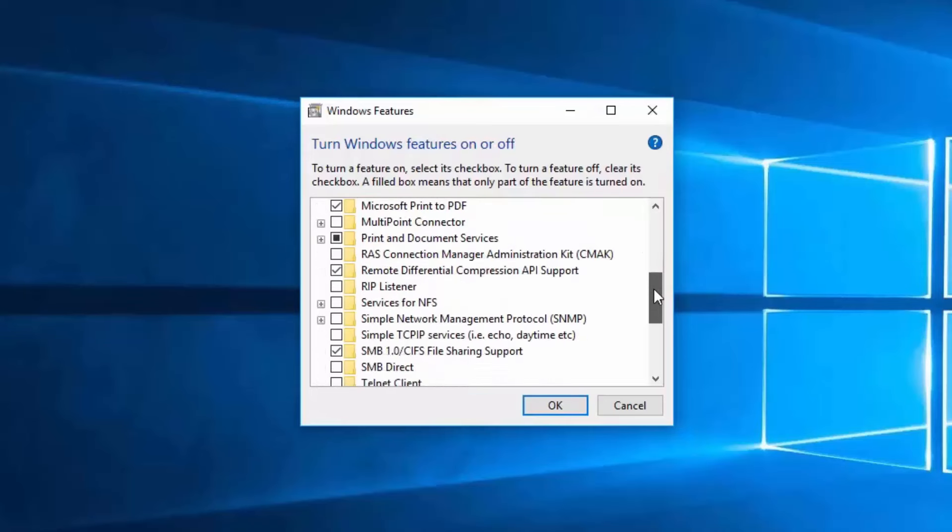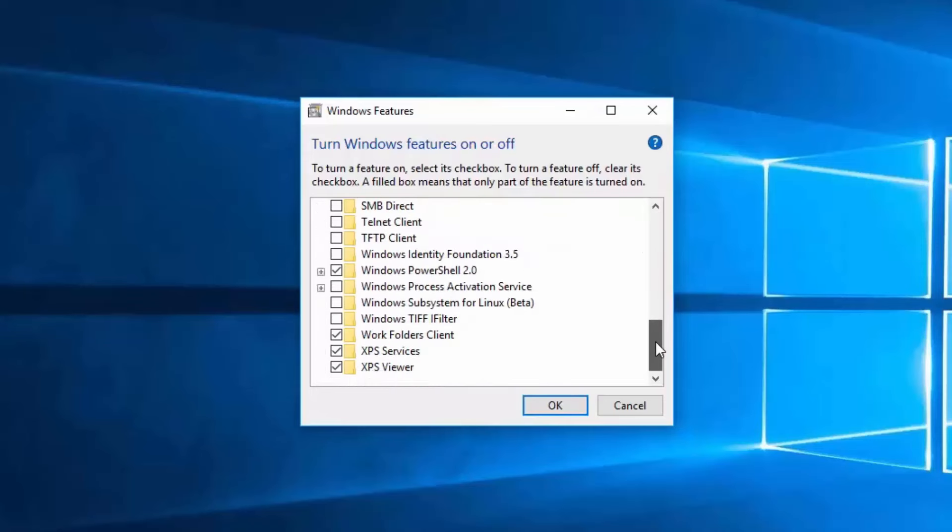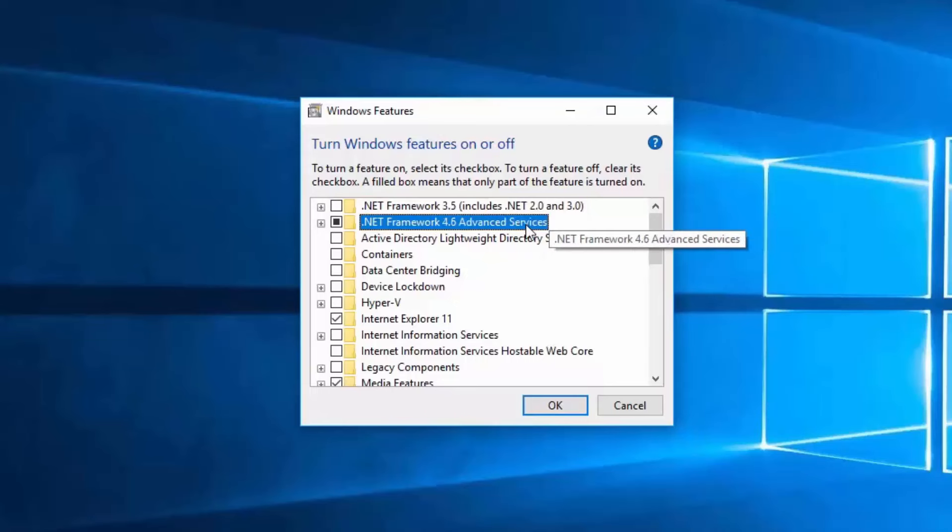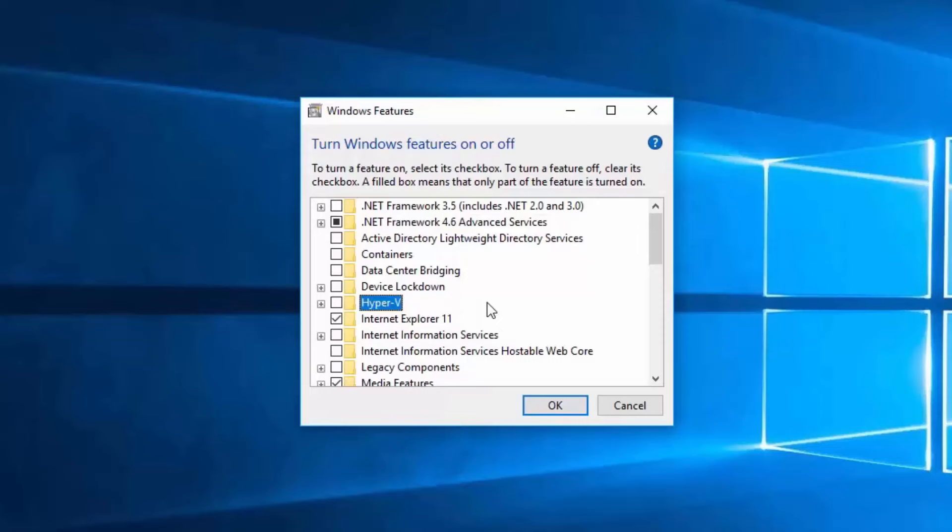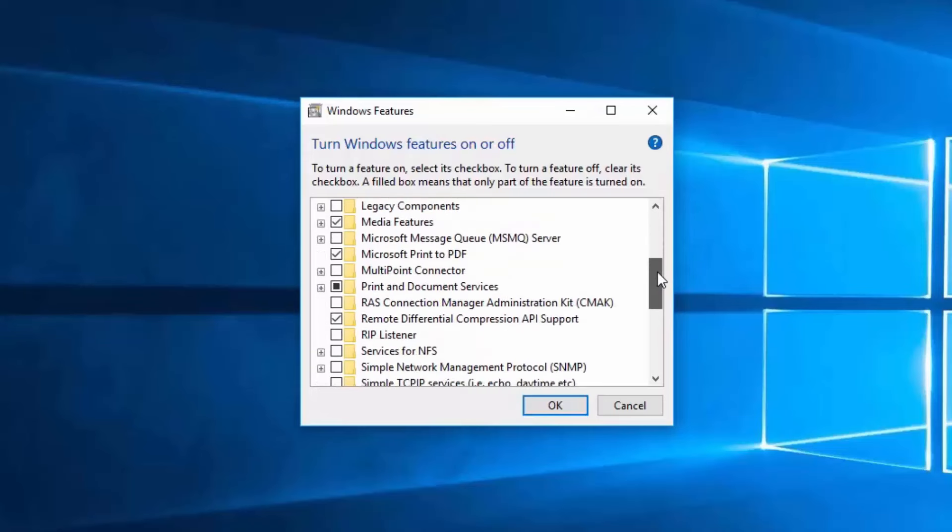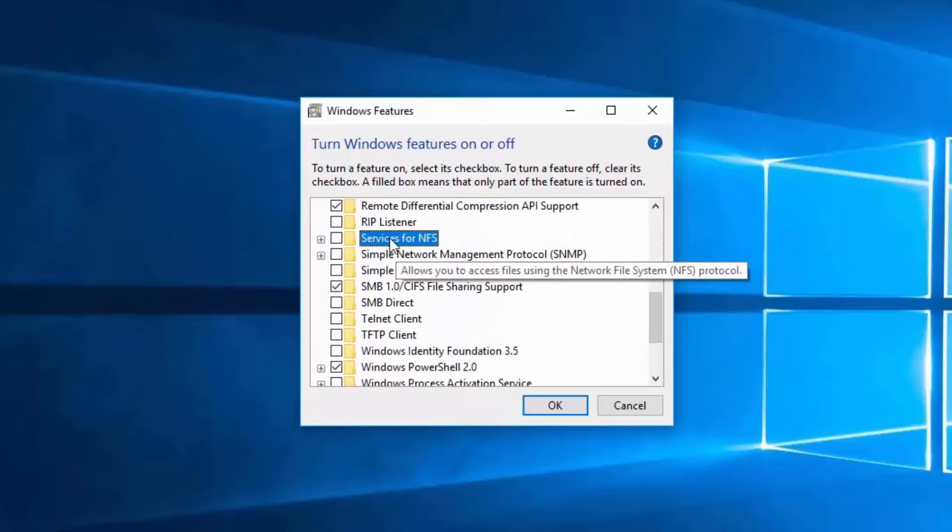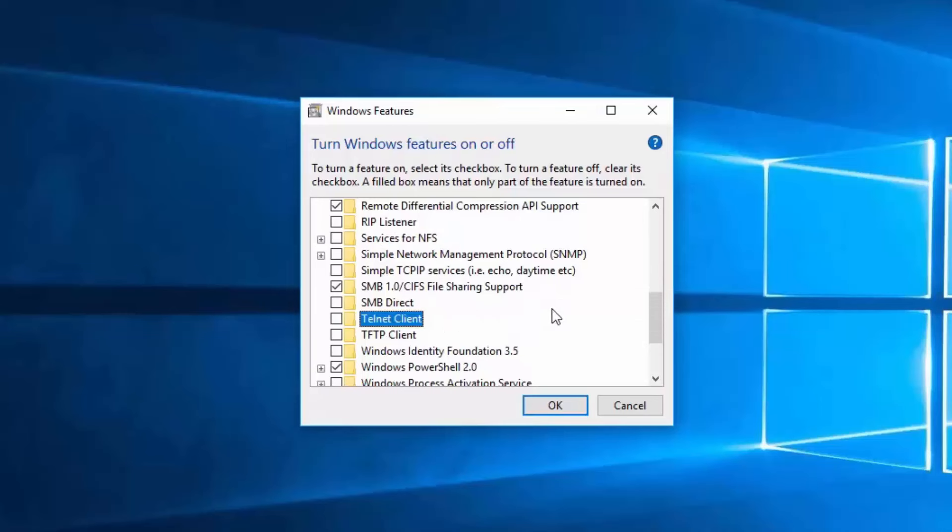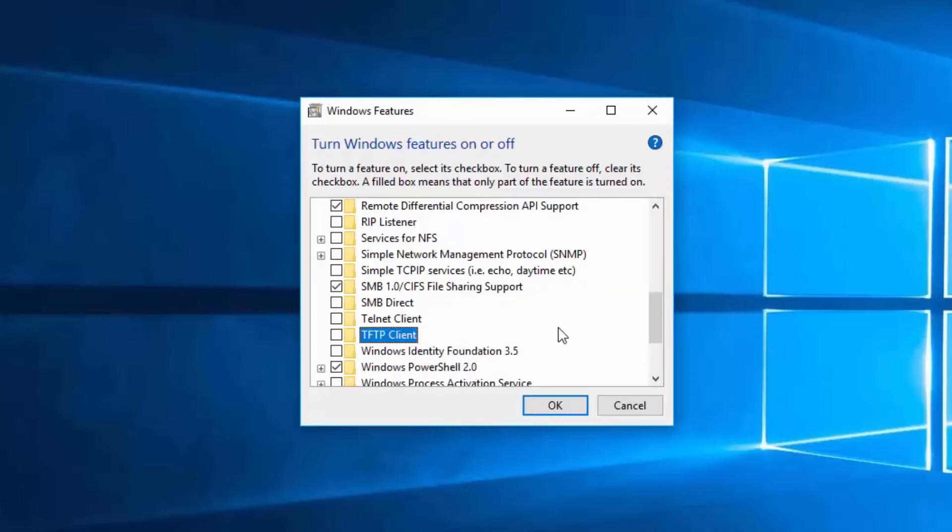If I scroll down through the list of features on this computer, you can see that there are a lot of features that can be managed. These features include .NET Framework 3.5 and .NET Framework 4.6 Advanced Services for application support, Hyper-V for virtualization support, Internet Explorer 11 for web browsing, Services for NFS to share files with Unix-based systems using the Network File System Protocol, Telnet Client for remotely connecting to other computers, and TFTP Client for transferring files using the Trivial File Transfer Protocol.